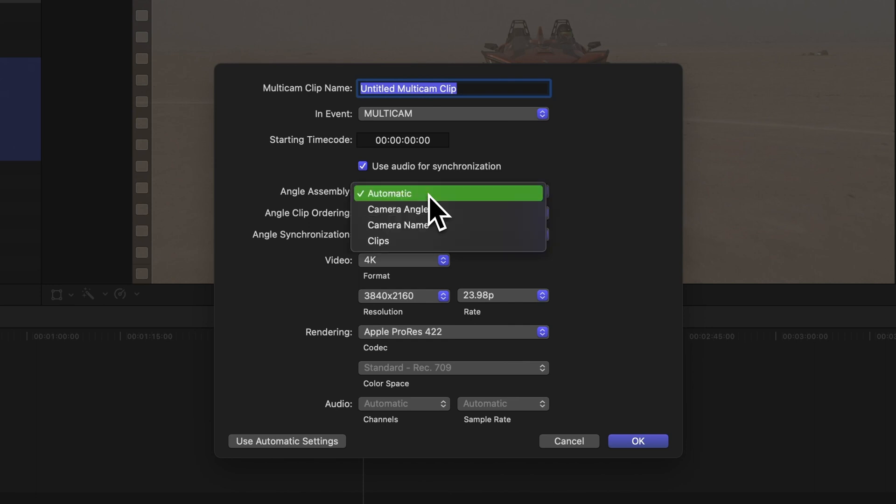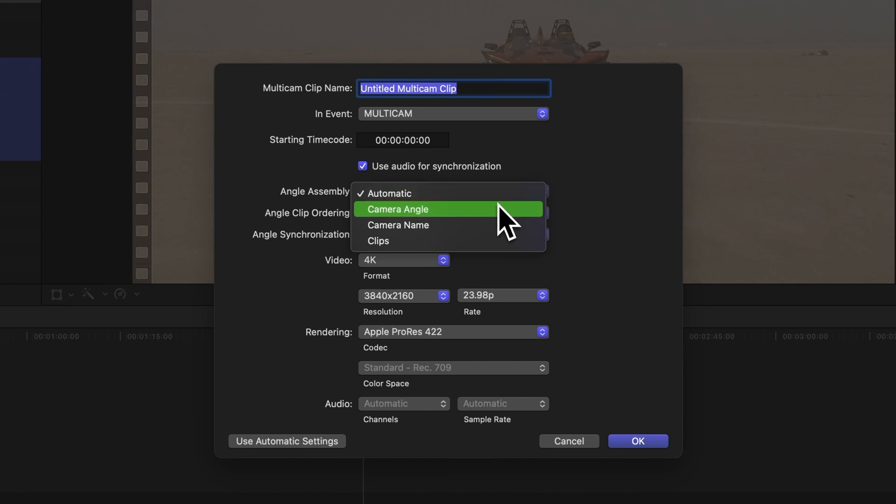Under Angle Assembly, we have four choices. Automatic – Final Cut Pro sorts the angles based on metadata. Camera Angle – Angles are created based on the camera angle property.